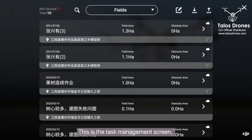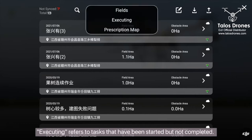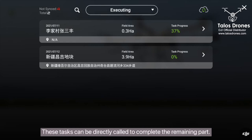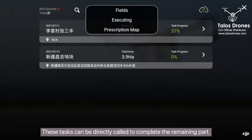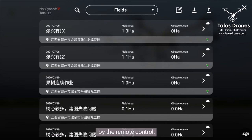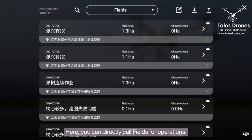This is the task management screen. Executing refers to tasks that have been started but not completed. These tasks can be directly called to complete the remaining part. Fields refers to the planned fields information recorded by the remote control. Here you can directly call fields for operations.